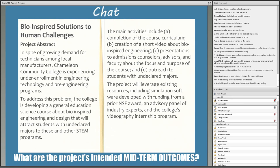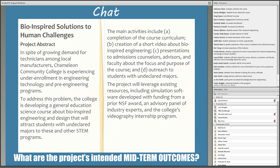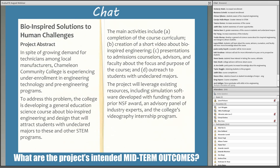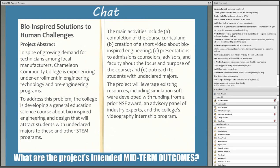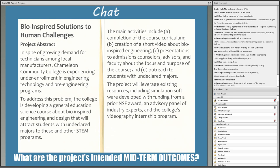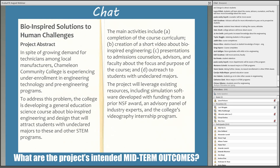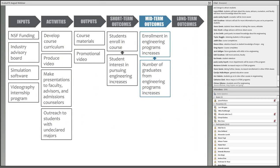On to midterm outcomes — what needs to happen as a result of those short-term outcomes to get us closer to addressing that original need? Participants are noting students will know more about engineering, will stay in the program, need to complete the course, and will become future graduates with skills in bioengineering. The way I was thinking about this: we need enrollment in those programs to increase — the course is a gateway — and then also the number of graduates from those programs to increase. Just increasing enrollment wouldn't be enough, so I'm linking those two with an arrow.